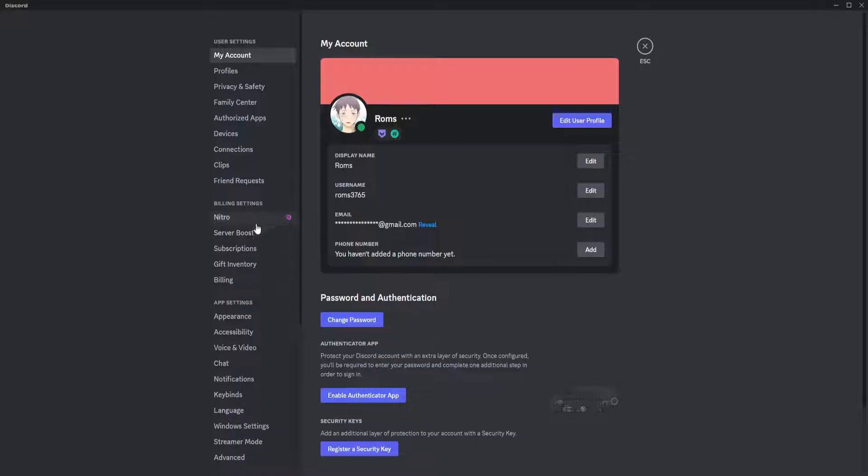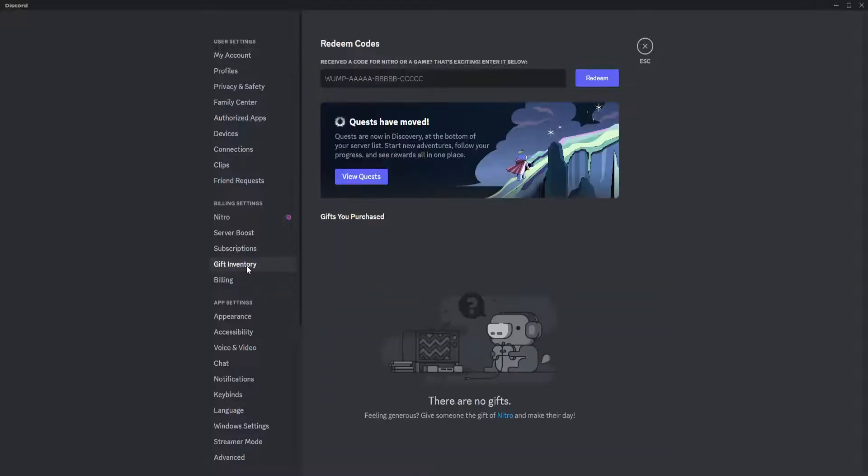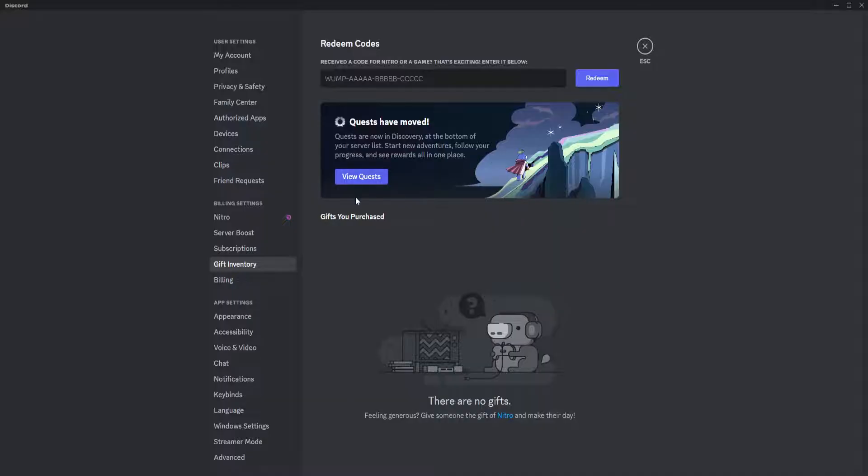In the billing settings section, click on gift inventory. As you can see, quests have moved, so you'll see all of the quests right here. Click on view quest.